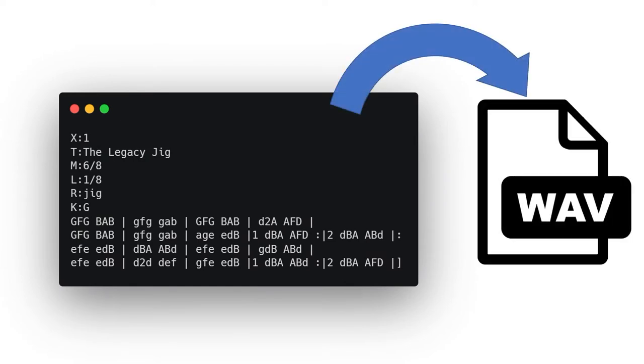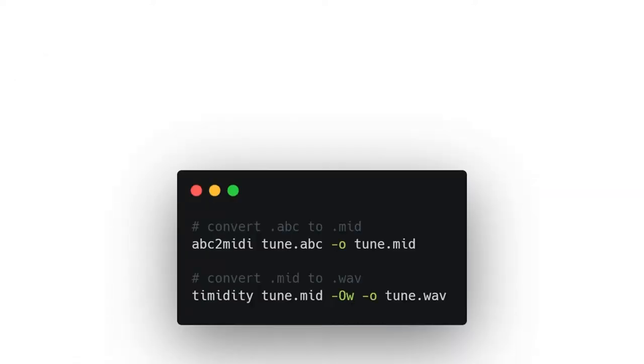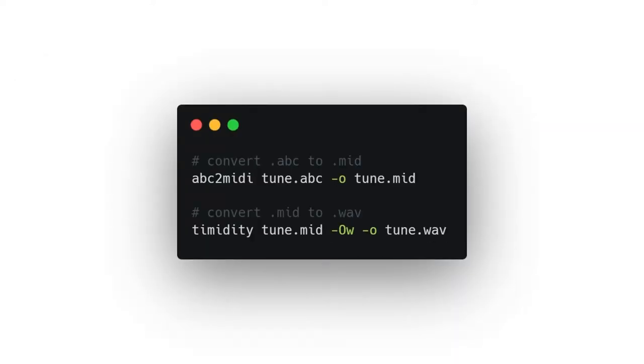So for example I have songs written in the ABC text notation that I want to convert into WAV files for my game. I can do this with a couple of command line tools but to do this we need to install them first.